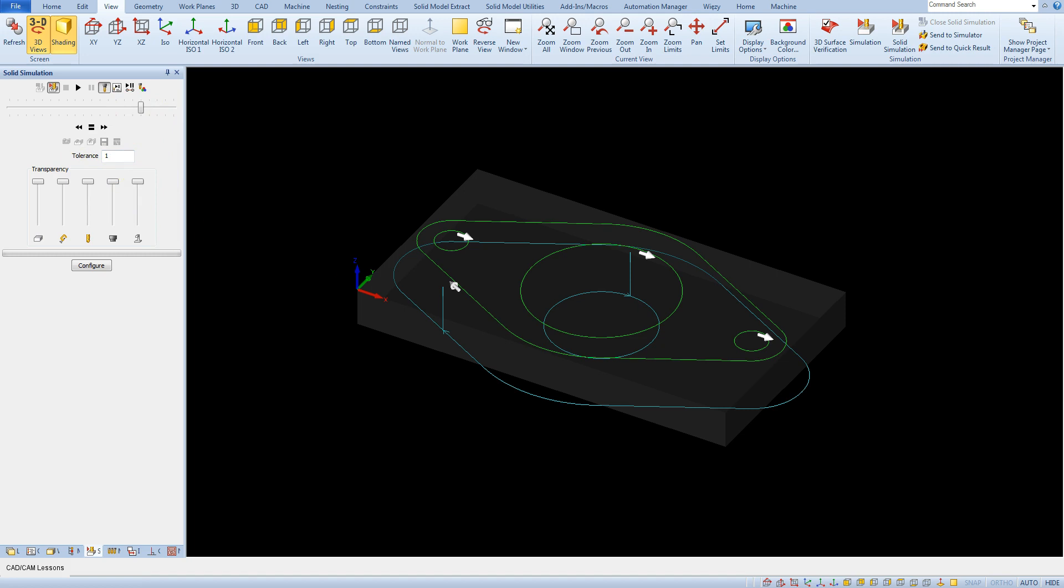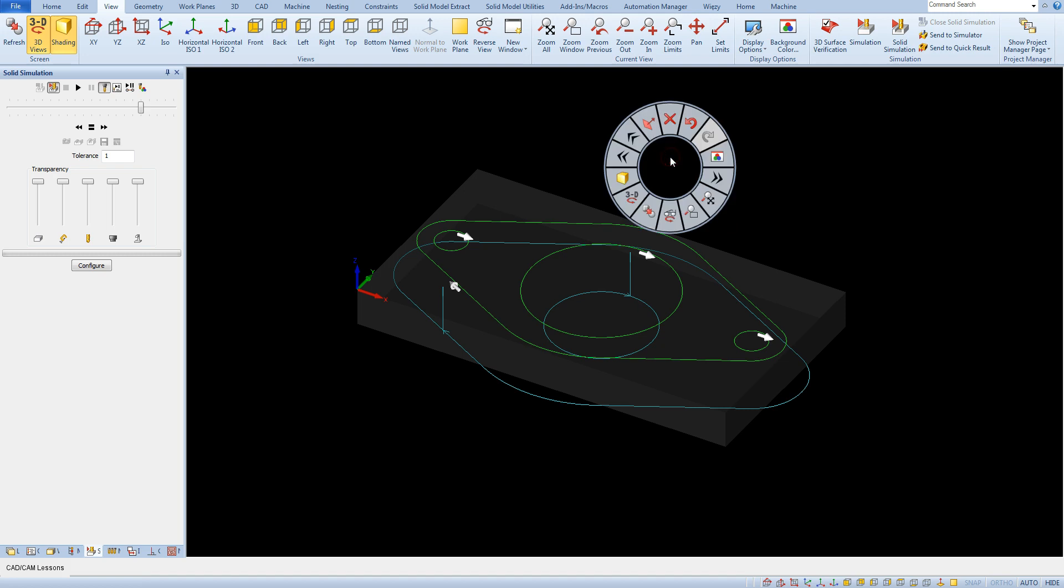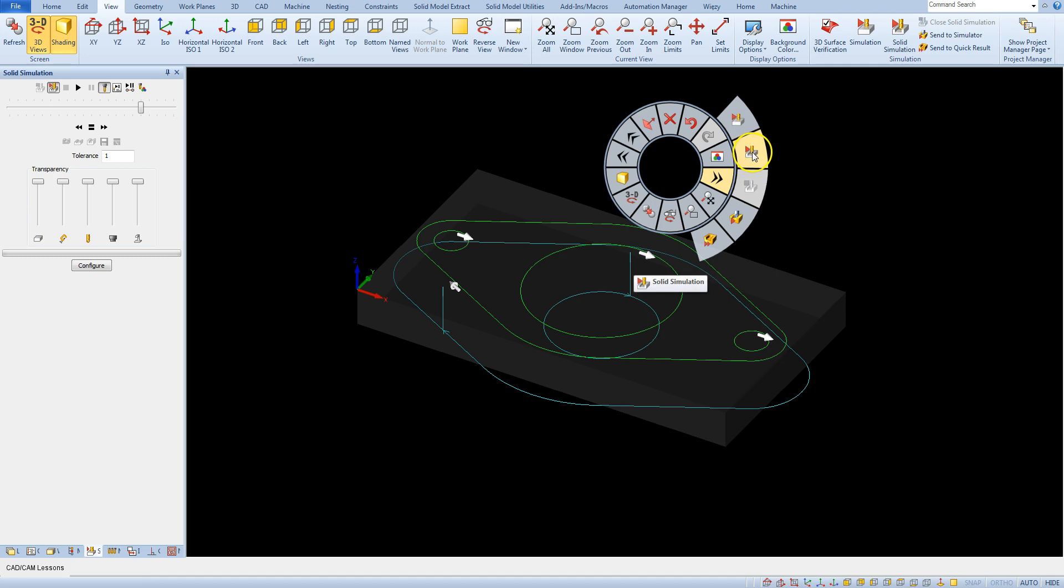And another way is to right click in the work area and select appropriate option for the simulation.